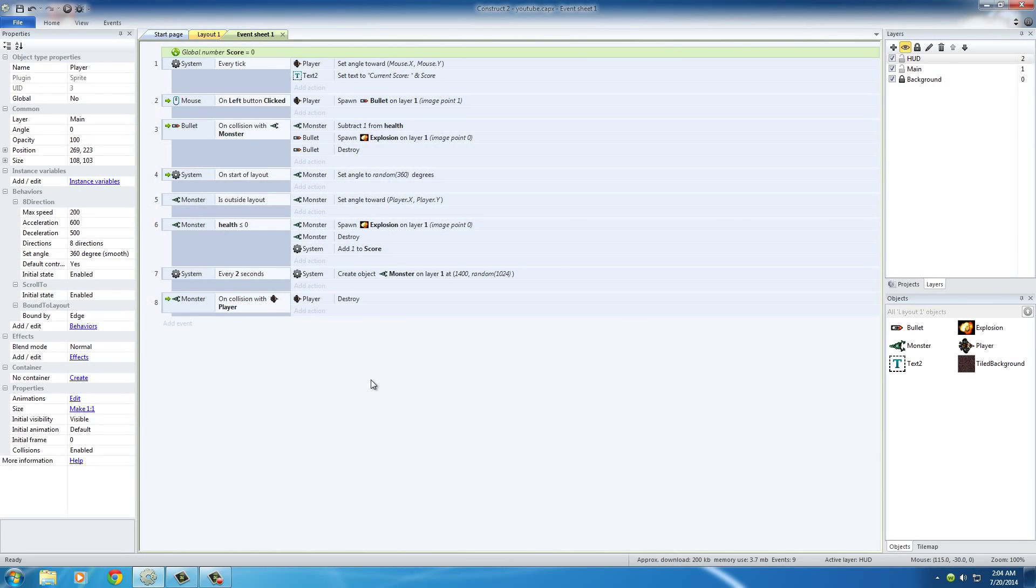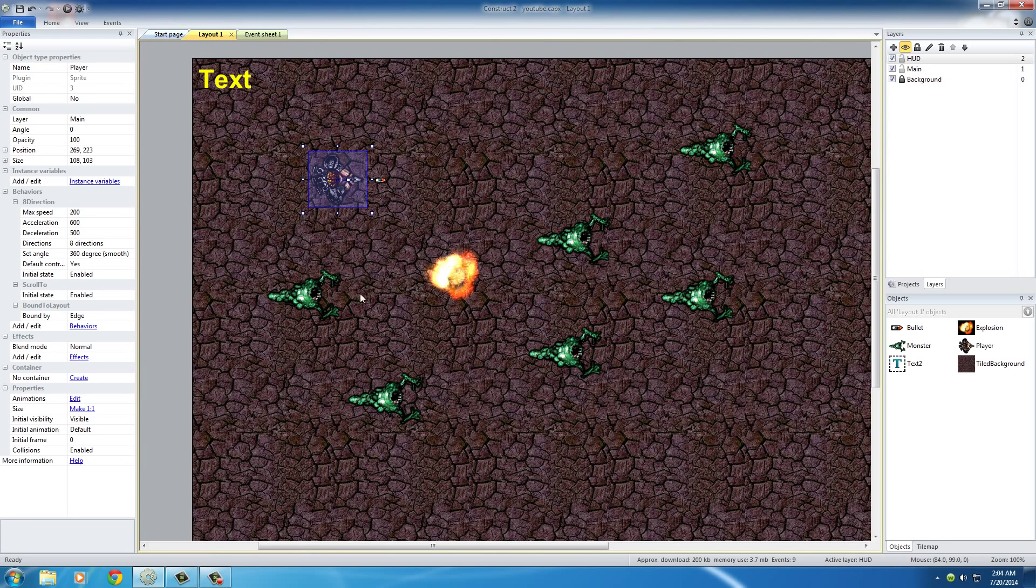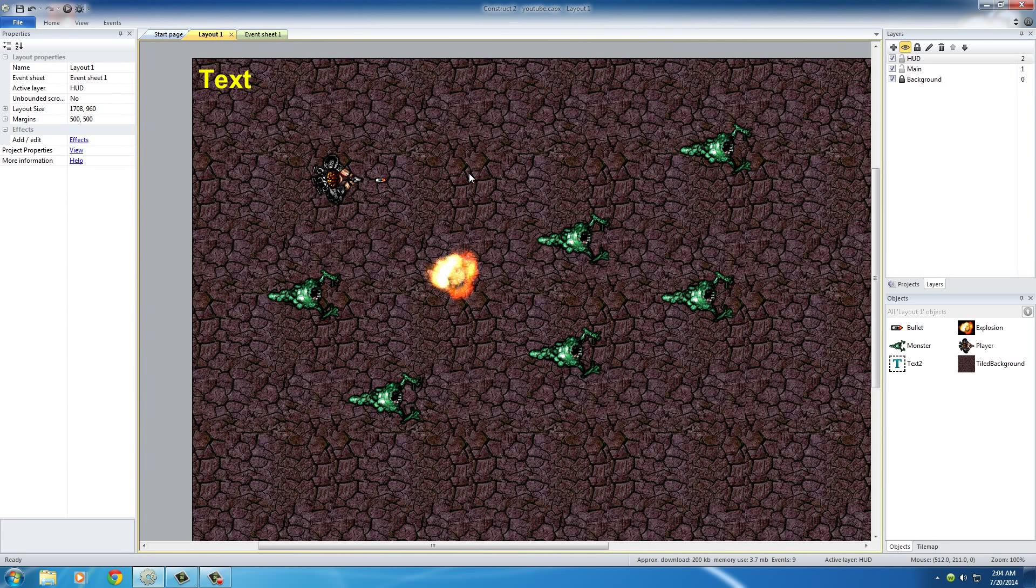That's pretty much it for this really basic series. But I just want to mention that this program is a lot more powerful and complex than just making monsters chase a dude around. You can pretty much make any 2D game you can possibly imagine. Check out some of the Construct 2 games and your mind will be blown.